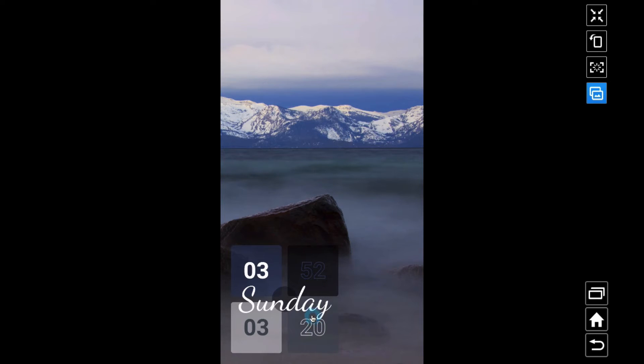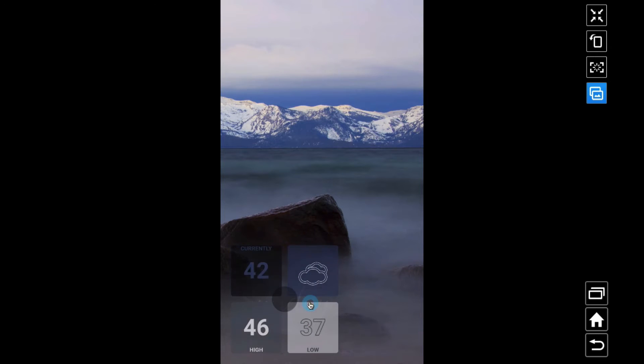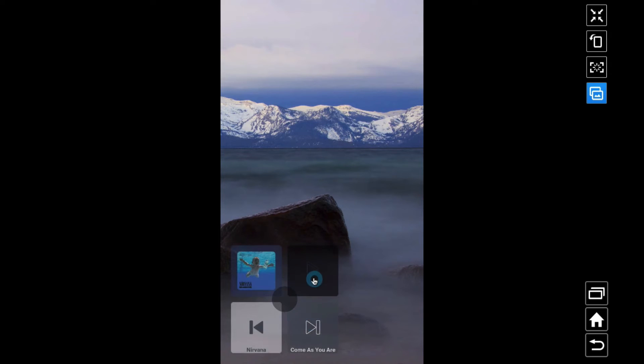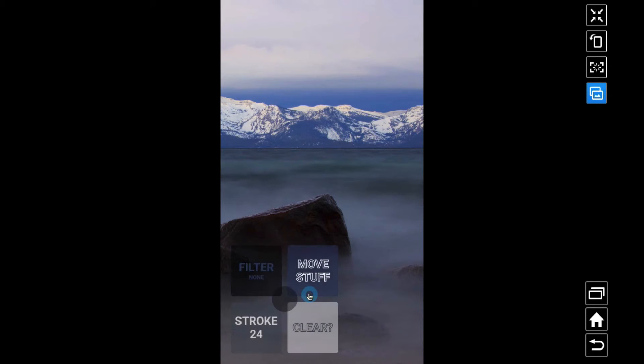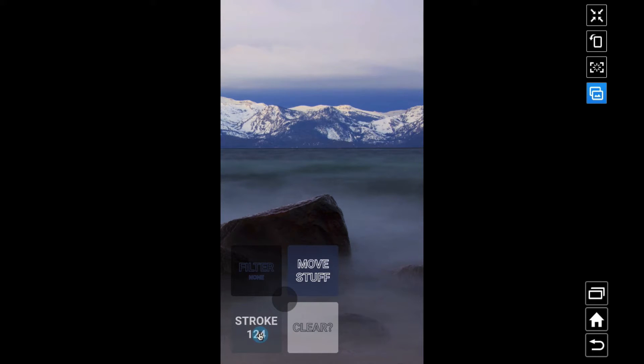Now notice the time, square two, square four, so it applies it. And now the weather, notice these two have a stroke, these two do not, because I had the stroke set to two and four.